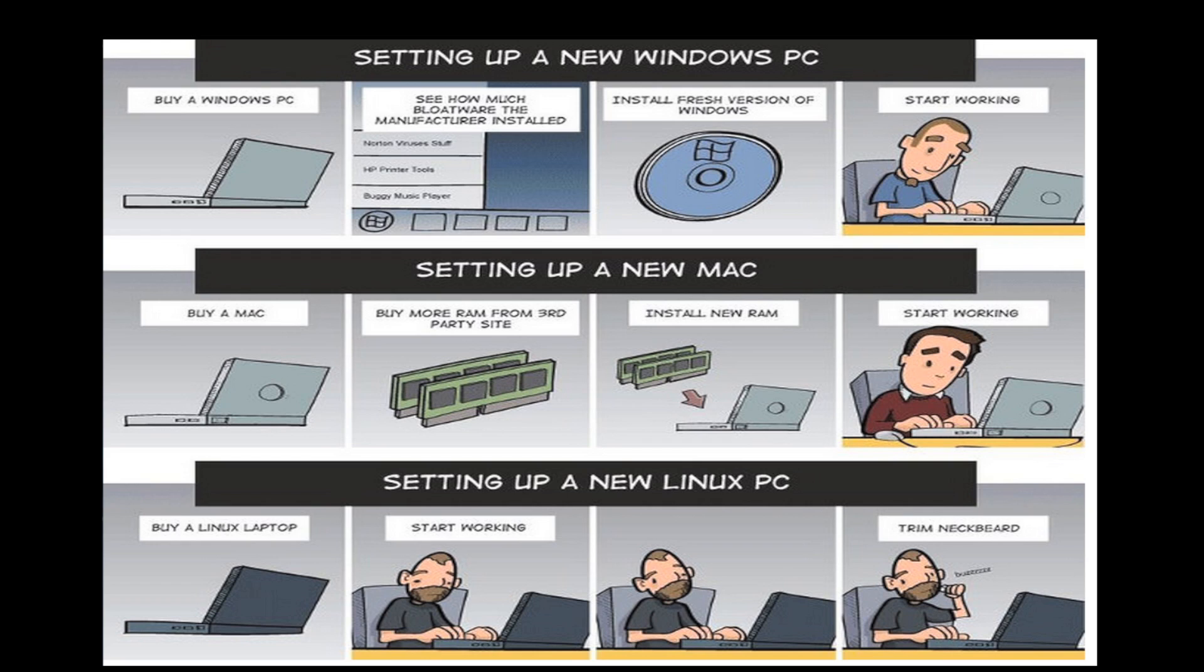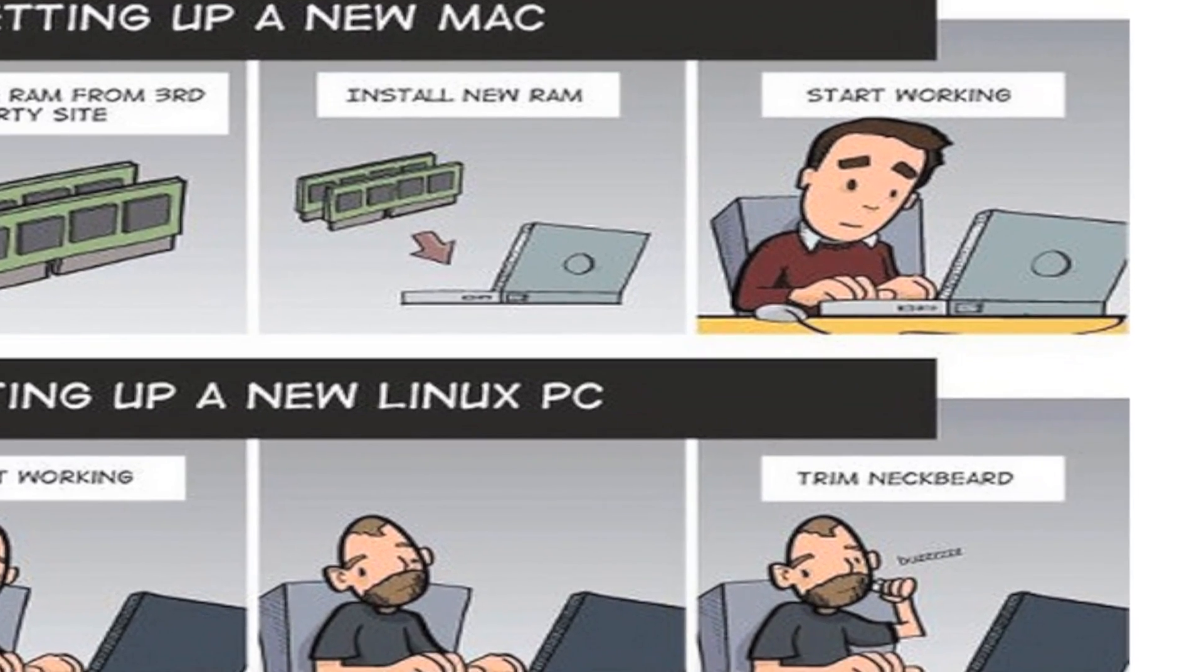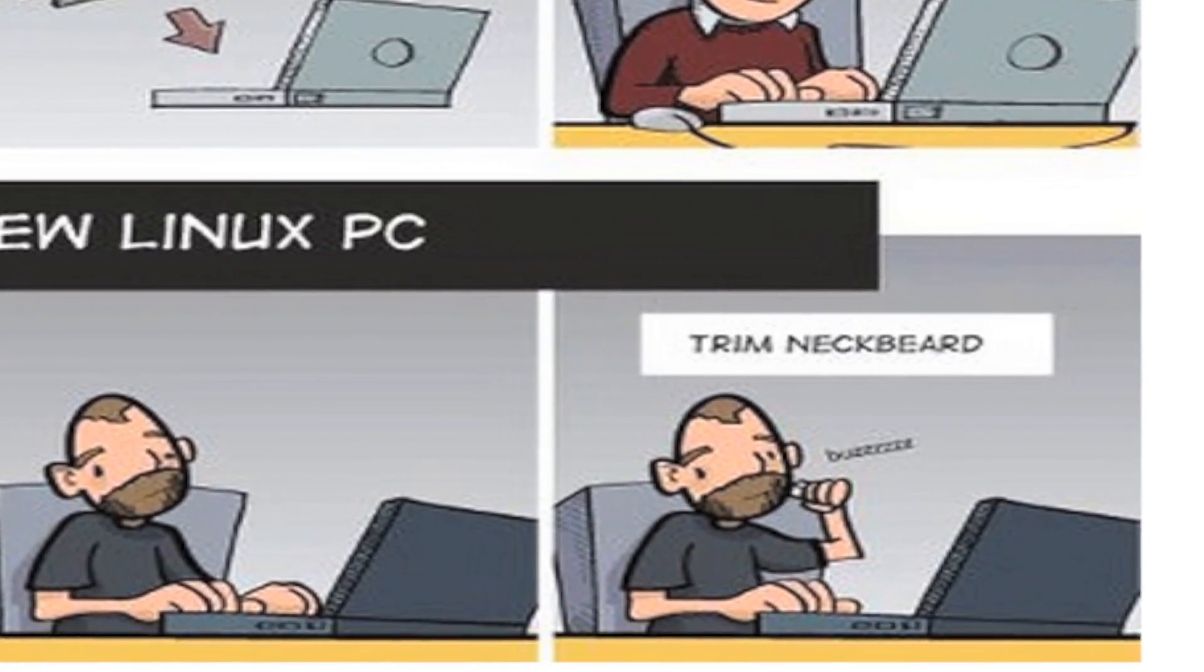Buy a Mac, buy third party RAM, install that RAM, then start working. Buy a Linux PC, start working. Then trim your neckbeard.